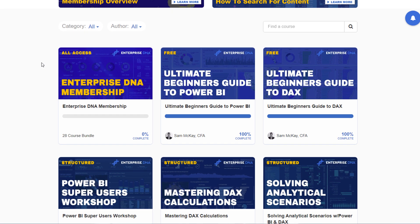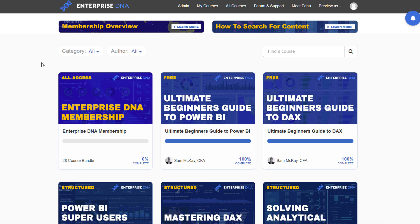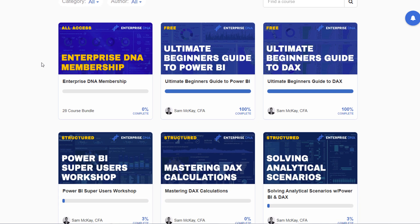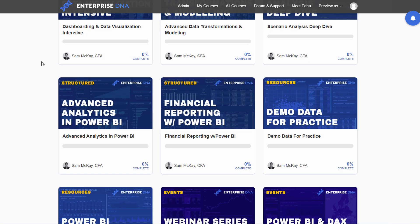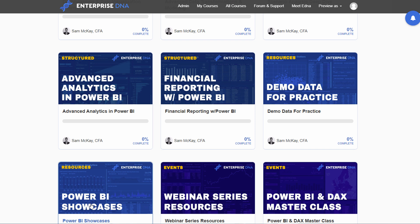In terms of where to next with Enterprise DNA — we provide a huge amount of information and I want you to continue utilizing us in many different ways as you're learning and moving up the learning curve with Power BI. We have our portal, which is what you're currently in right now. This is Enterprise DNA Online, where we have all of our course material and structured courses.